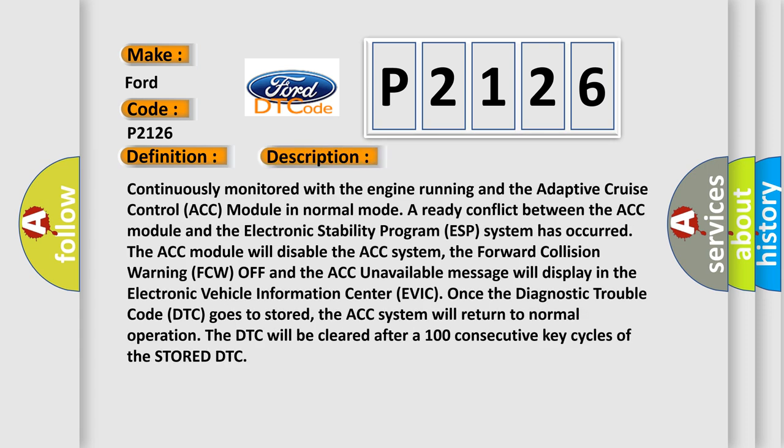Continuously monitored with the engine running and the adaptive cruise control ACC module in normal mode, a ready conflict between the ACC module and the electronic stability program ESP system has occurred. The ACC module will disable the ACC system. The forward collision warning FCW off and the ACC unavailable message will display in the electronic vehicle information center EVIC.